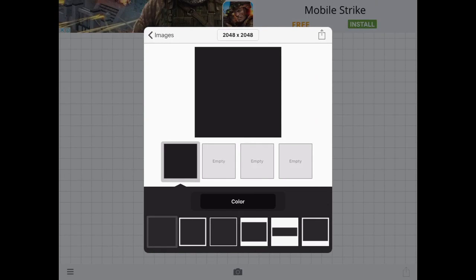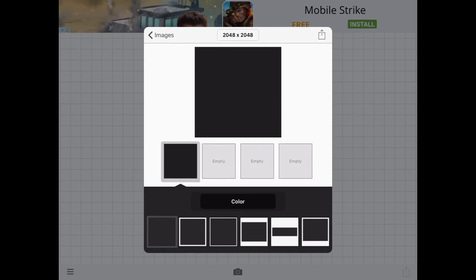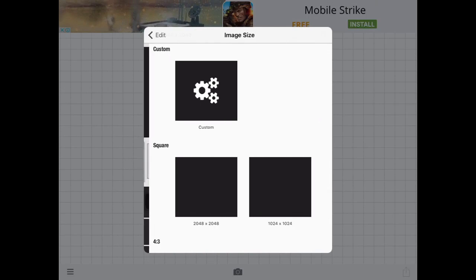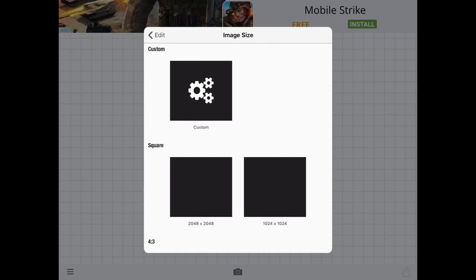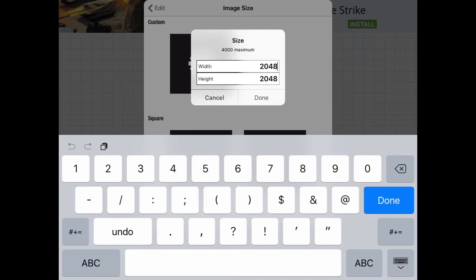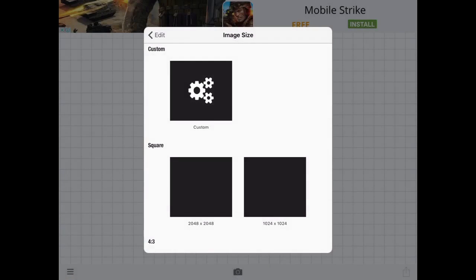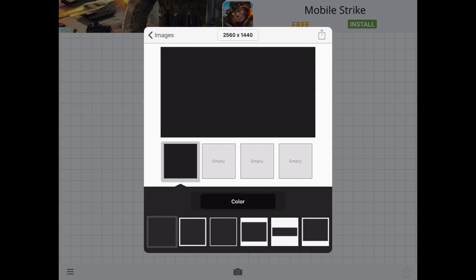Tap at the top where it says 2048 by 2048, click custom, and this is how big the banner is going to be. The reason you need custom size is because the default shows differently on TV. The width is going to be 2560 and the height is going to be 1440. When you're done, just click that and click use.